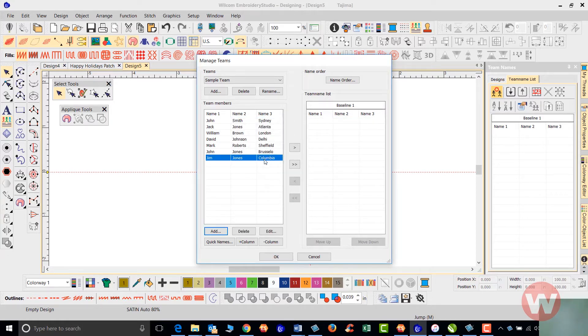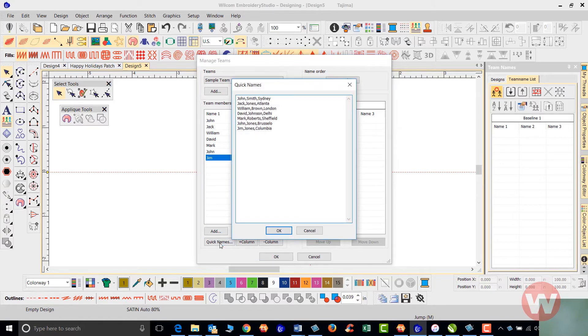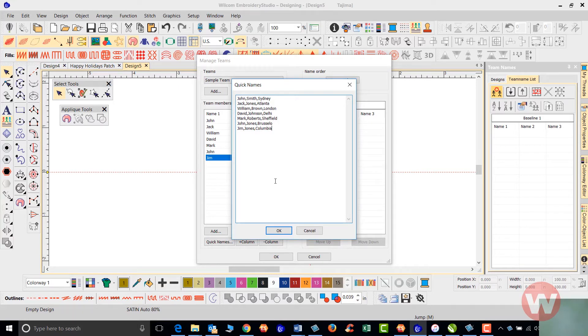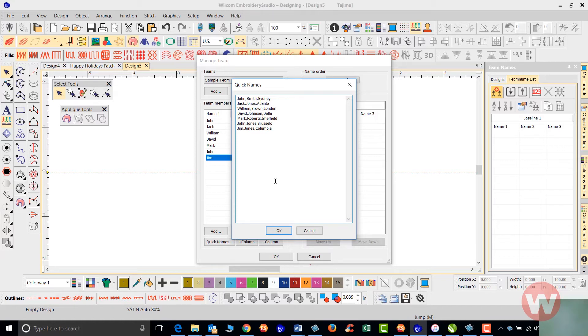We also have an option that we call quick names. If a customer sends you 50 names in a Word document or an Excel file, you can actually copy those names from those places and paste them here also. The software is going to separate those names by adding a comma after each one of them, so you can copy and paste those using the quick names.